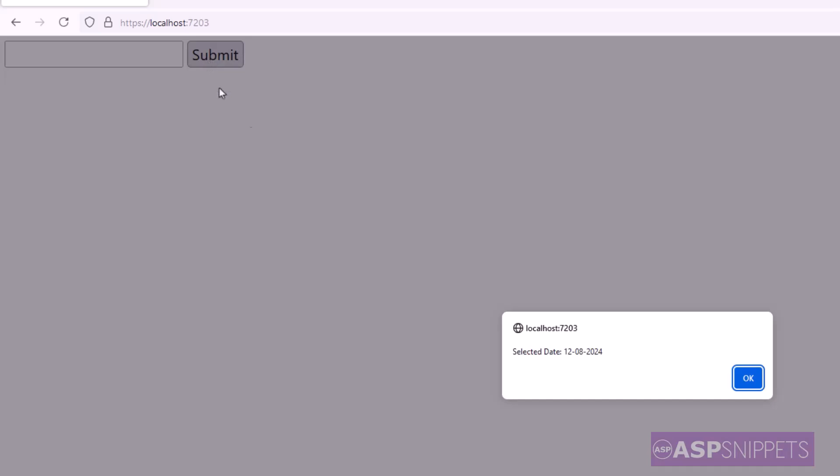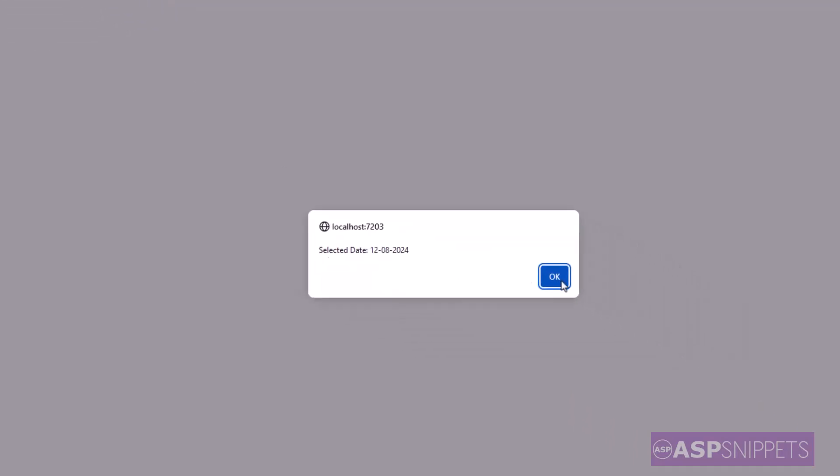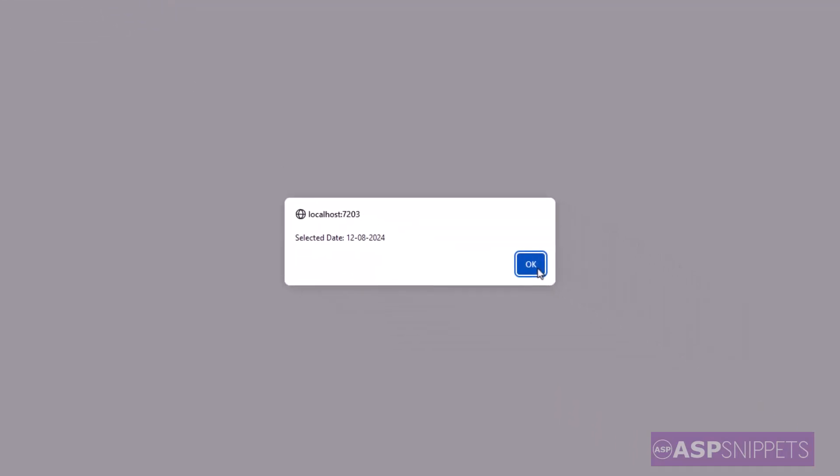Now I'll click on the submit button and you can see the date is now displayed in the JavaScript alert message box.